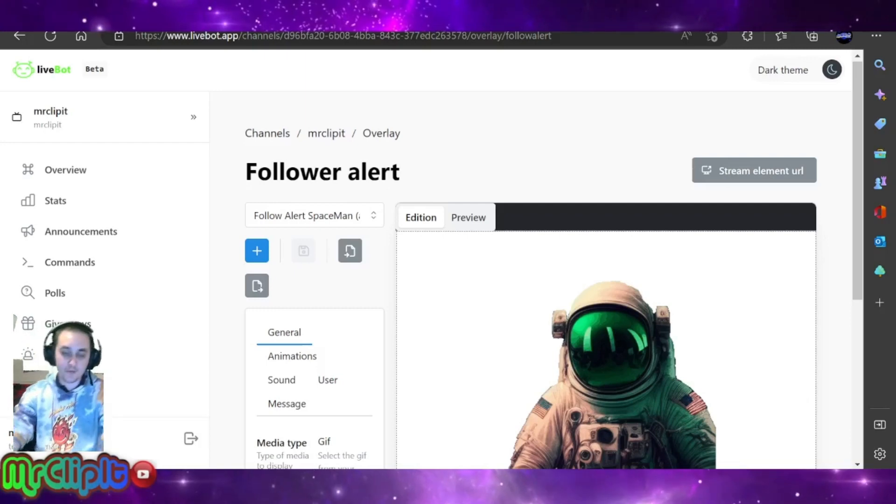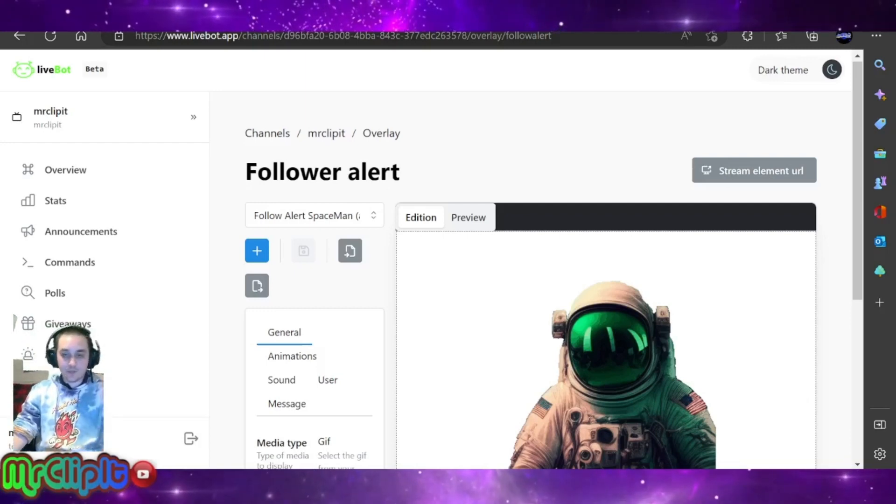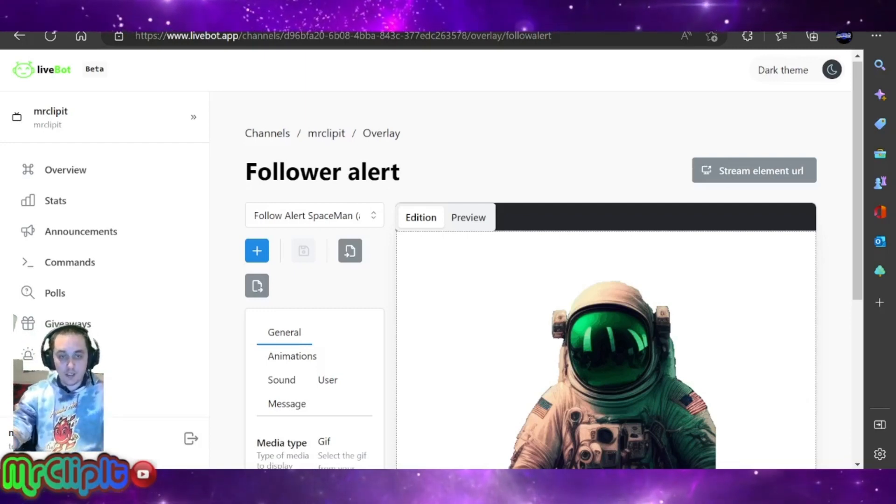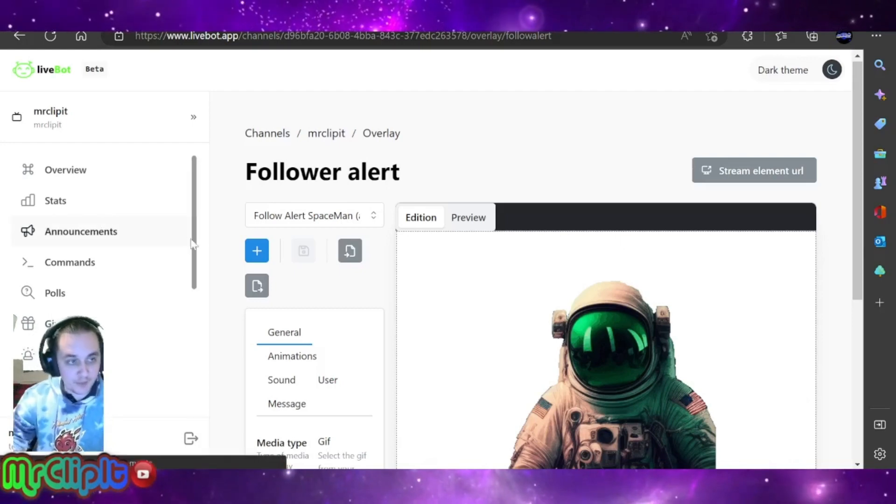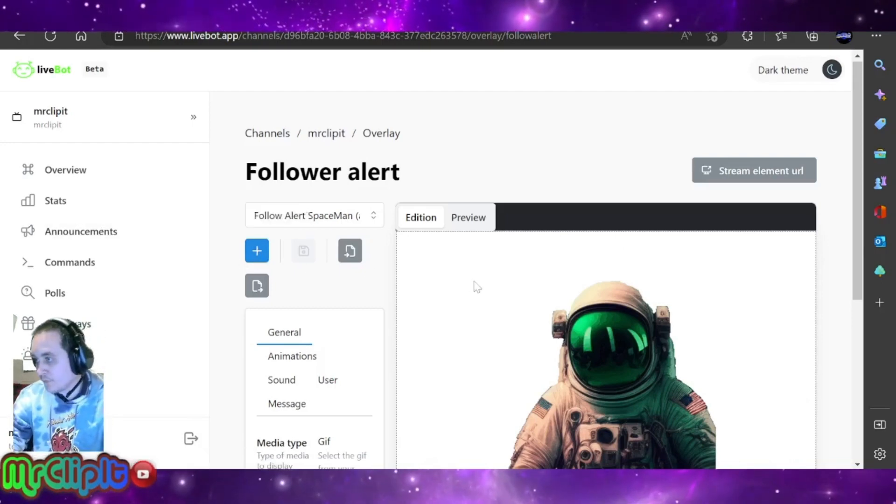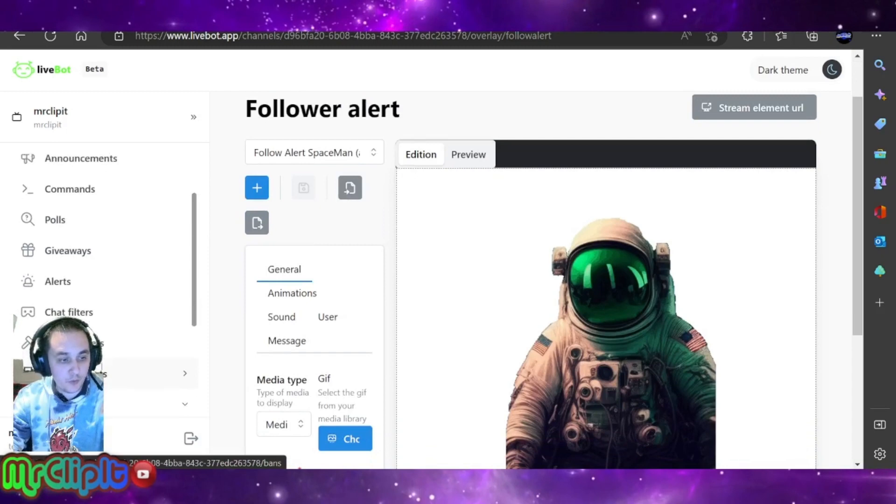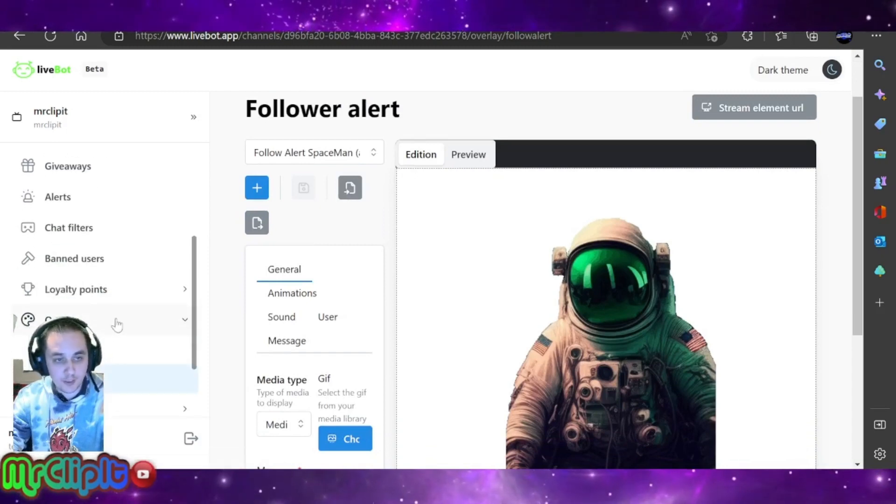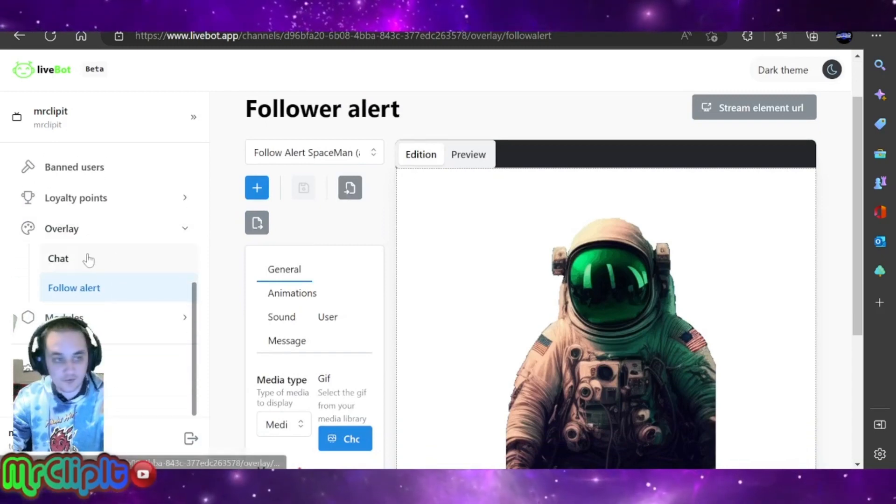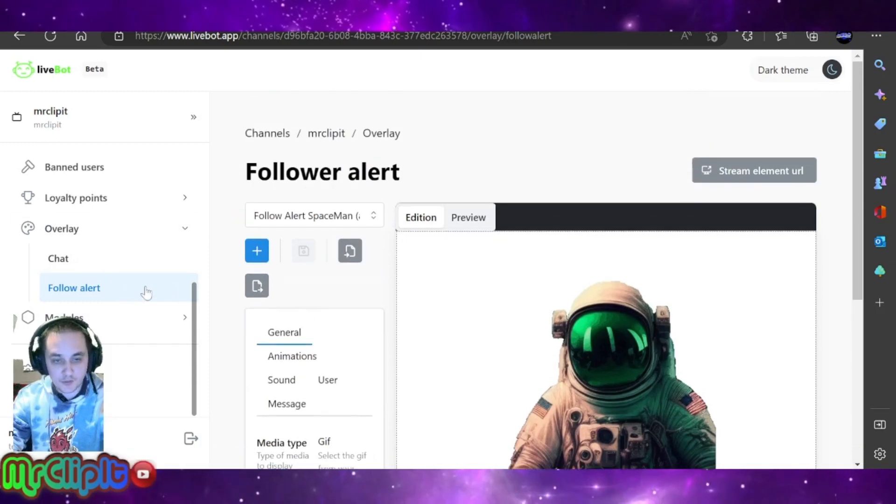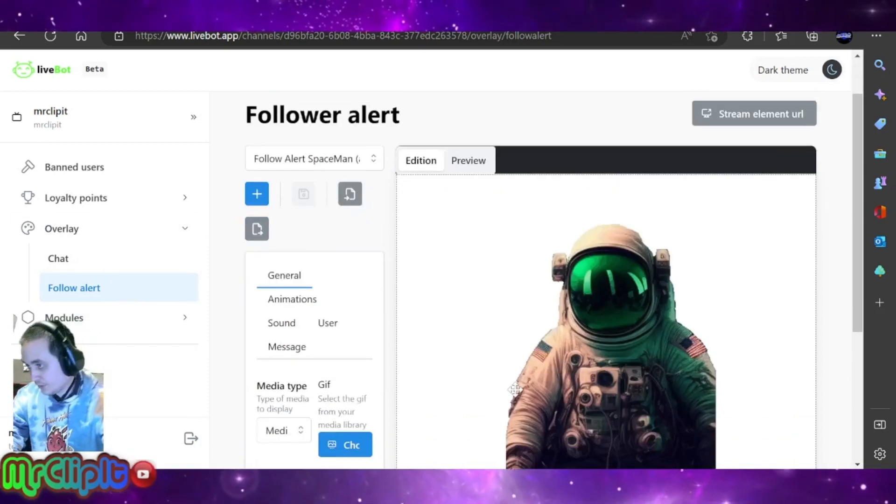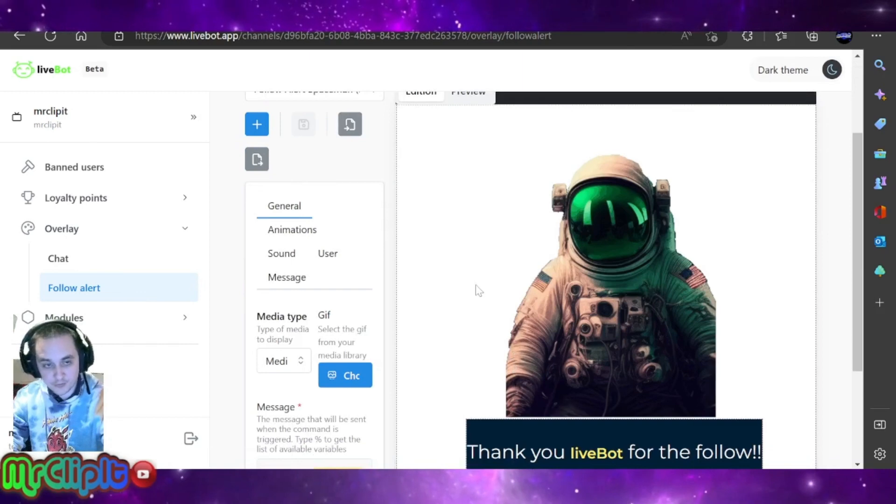All right, without further ado, let me introduce you to LiveBot. This is where you're going to set up your follower alerts. You will go ahead and click on overlay, which you can't see unless I scroll up farther, and then you click on follow alert. This will pull up your tools that you can use to create your alerts.